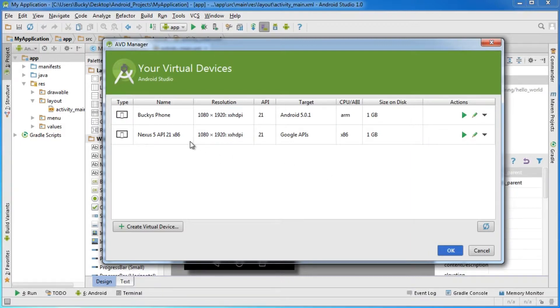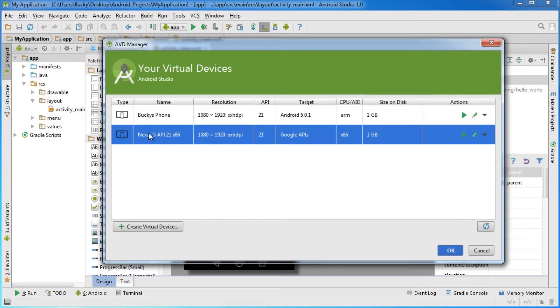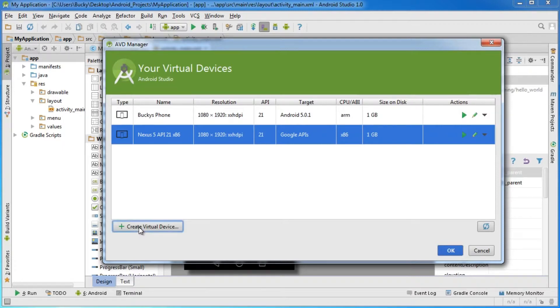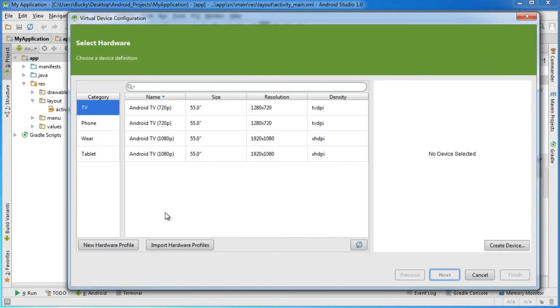By default, when you download and install Android Studio, it comes with one virtual device, the Nexus 5. That's what simulator phone comes built with it. If you ever want to make a new one, just create virtual device by clicking that button down there.